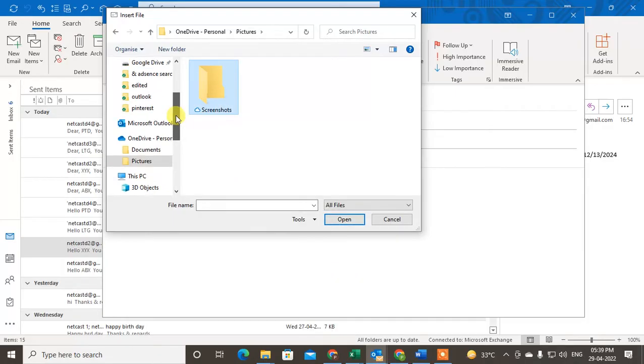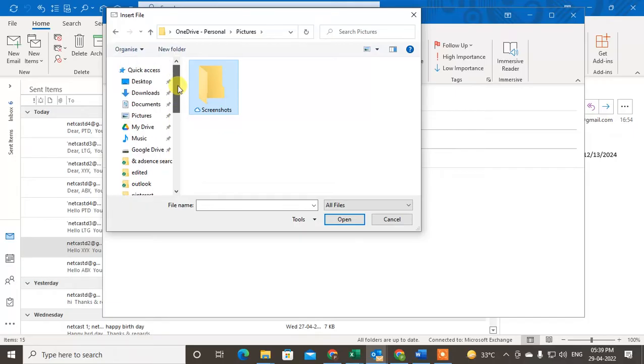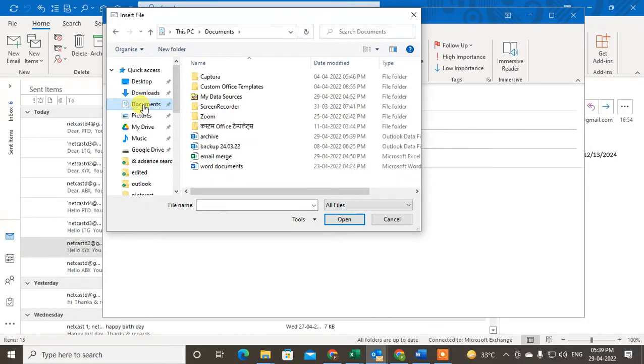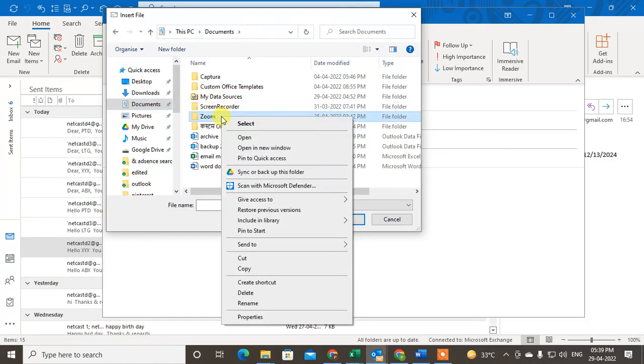But if you want to attach the folder only, there is one trick you can use. Just right click on the folder that you want to attach.